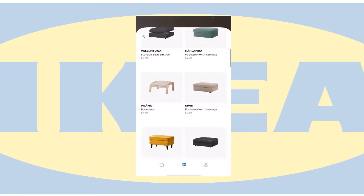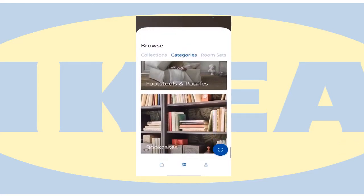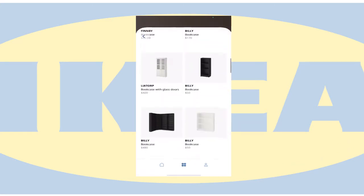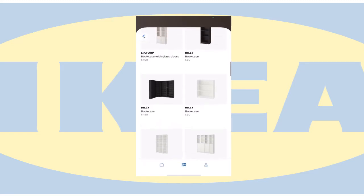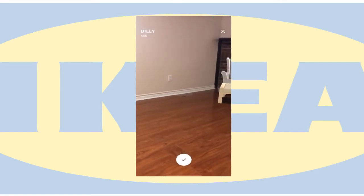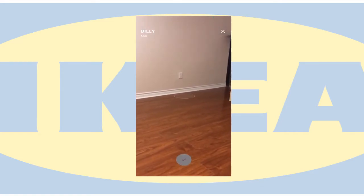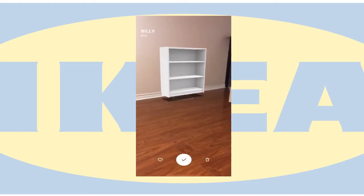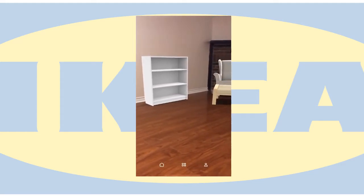I'm going to browse through the catalog and find a suitable bookcase. I can rotate the image to see how well it fits.